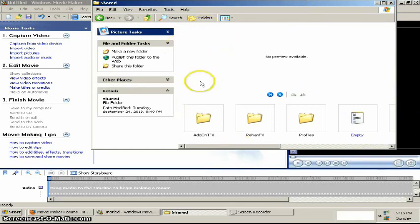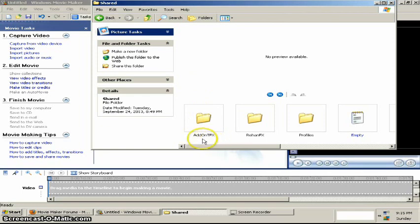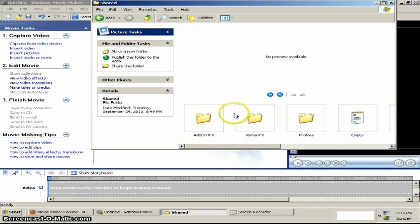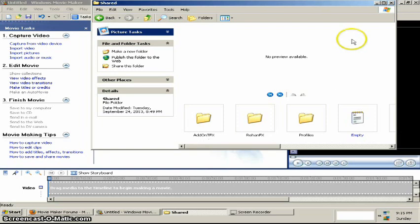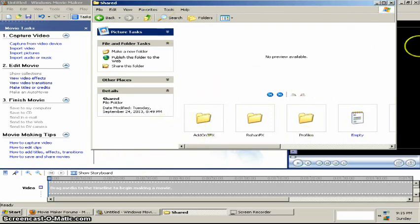And there should be a folder called AddOnTfx. If there isn't a folder called that, make one and put it in here and name it AddOnTfx.